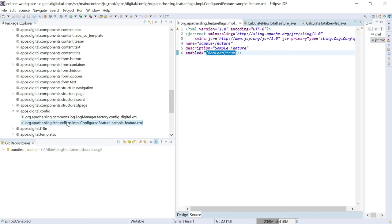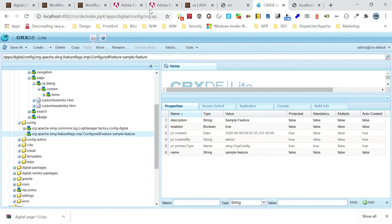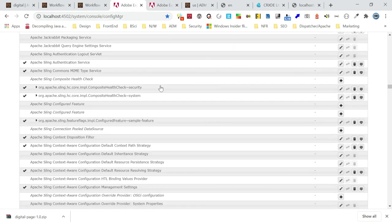That same configuration can also be created, modified, and verified through the OSGi console — but obviously creation and modification through the OSGi console is not recommended. The run-mode-specific OSGi config is the recommended approach. But still, I will show you. If you go here, there is a factory configuration called Apache Sling Configured Feature. Whatever I deployed, this is the one configuration called 'sample feature'.